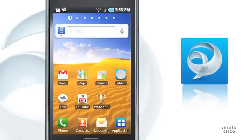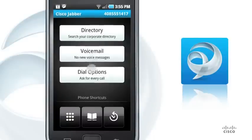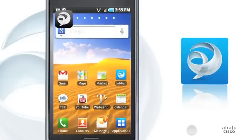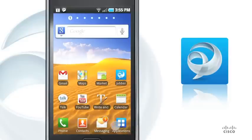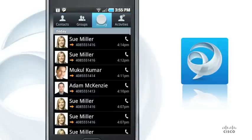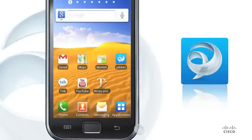When Cisco Jabber is connected to your corporate network, you can use it to handle work calls, look up your colleagues in your corporate directory, and access your voice messages. Cisco Jabber runs in the background, so you can manage work calls even while you are using other applications. It fully integrates with the standard Android phone, contacts, and call history.